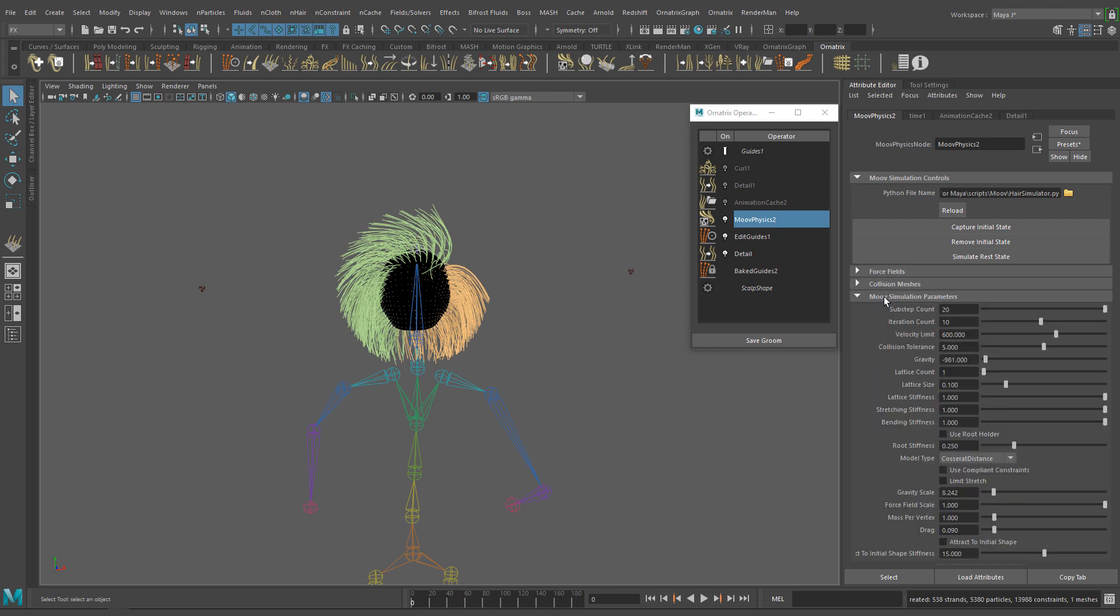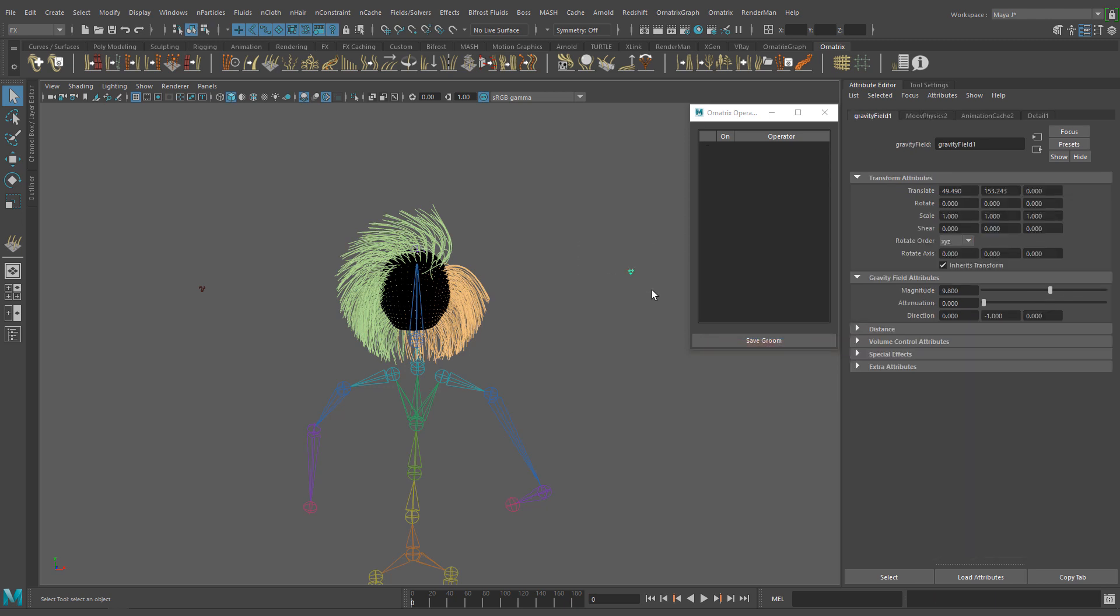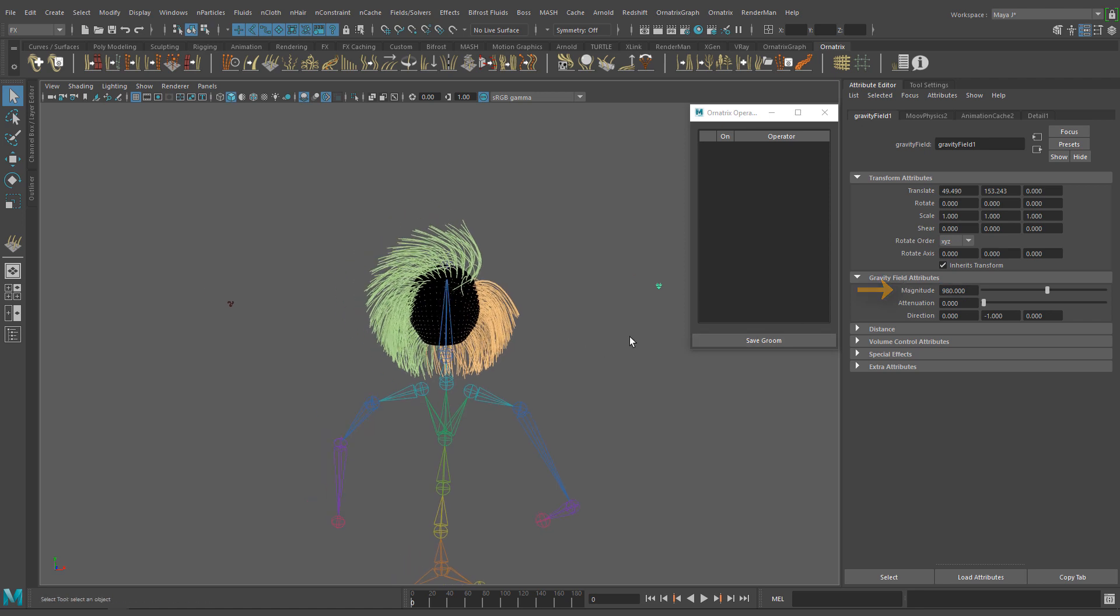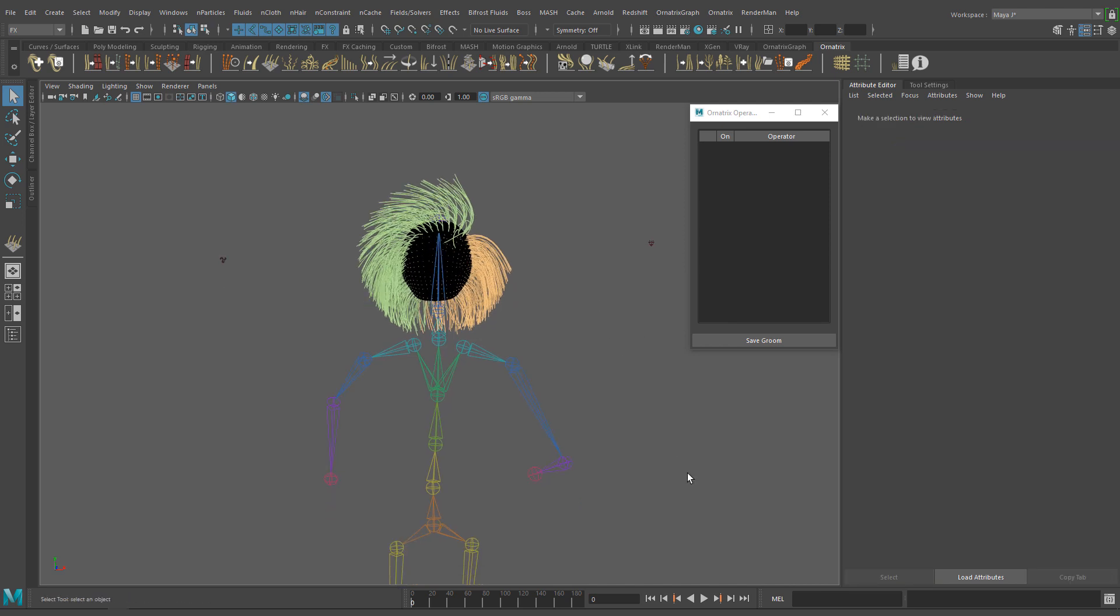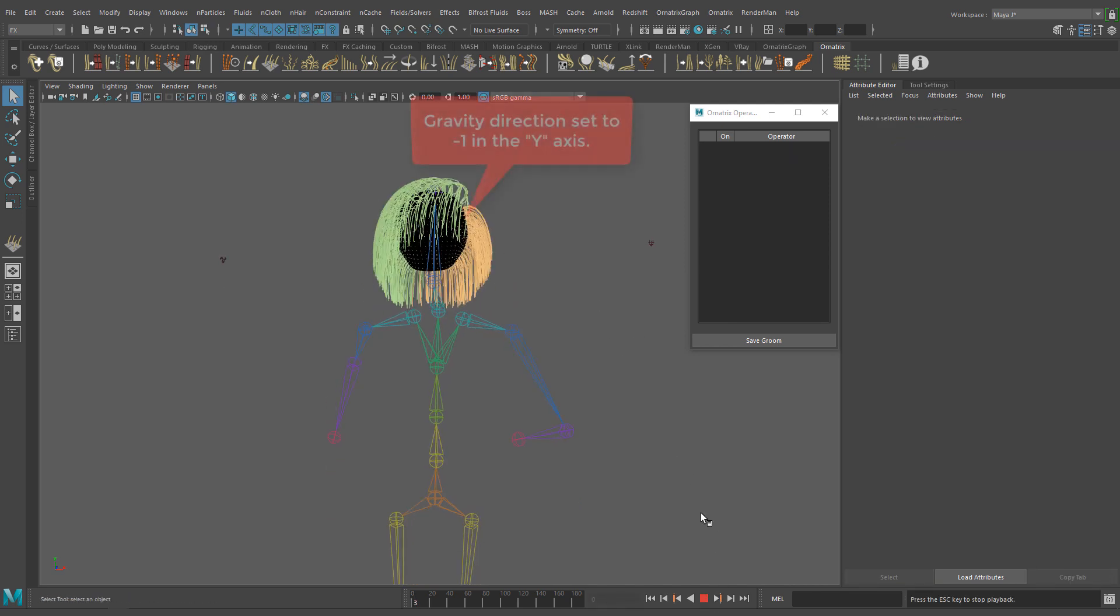We have to use a comparable value to be able to see this effect. So if we go back to the gravity field and increase the magnitude value to something like 980 or higher and run the simulation, you will see the gravity field in action.